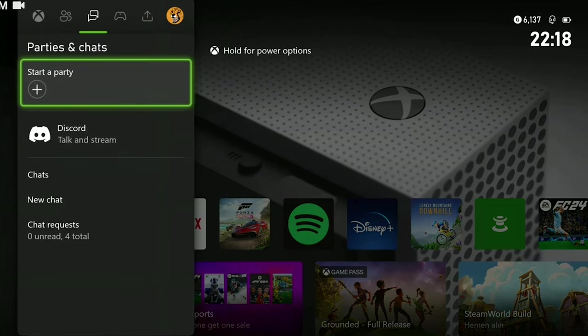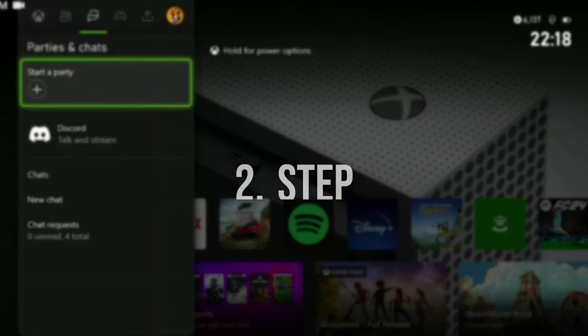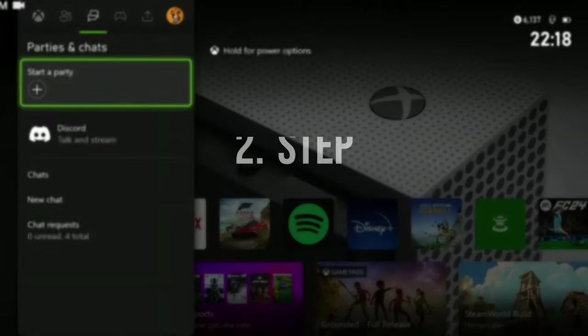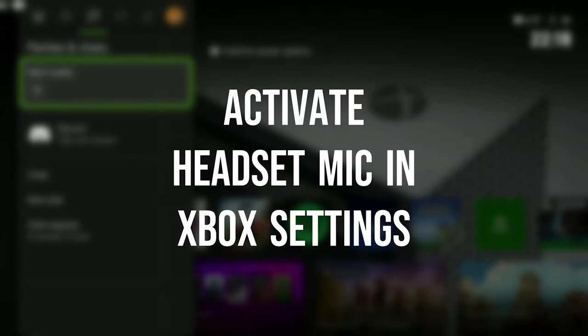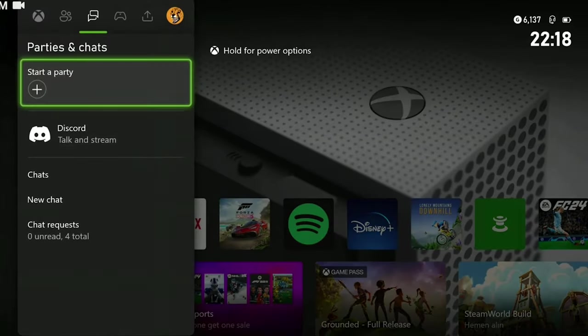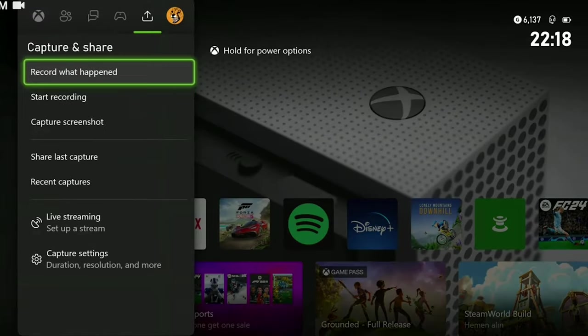After that, we go to parties and chats and make sure that we are not at any party. The last thing we need to do is to activate the headset mic in the Xbox settings.